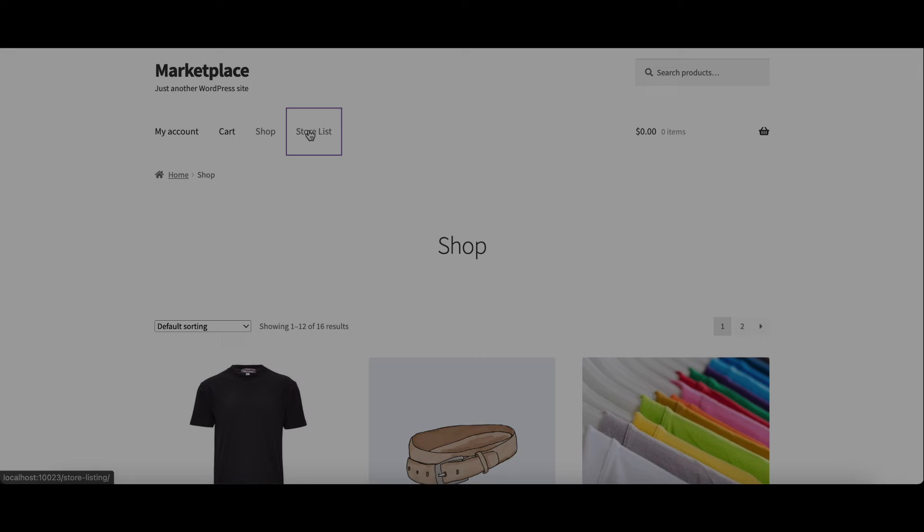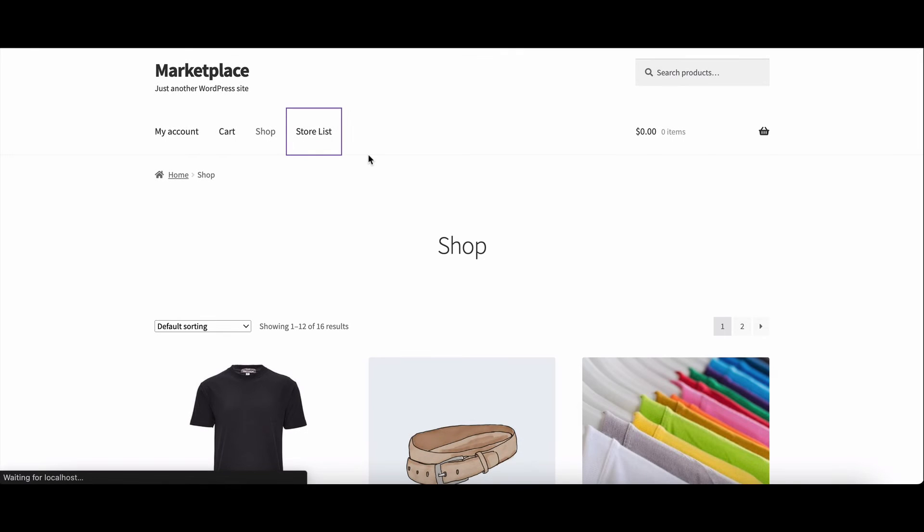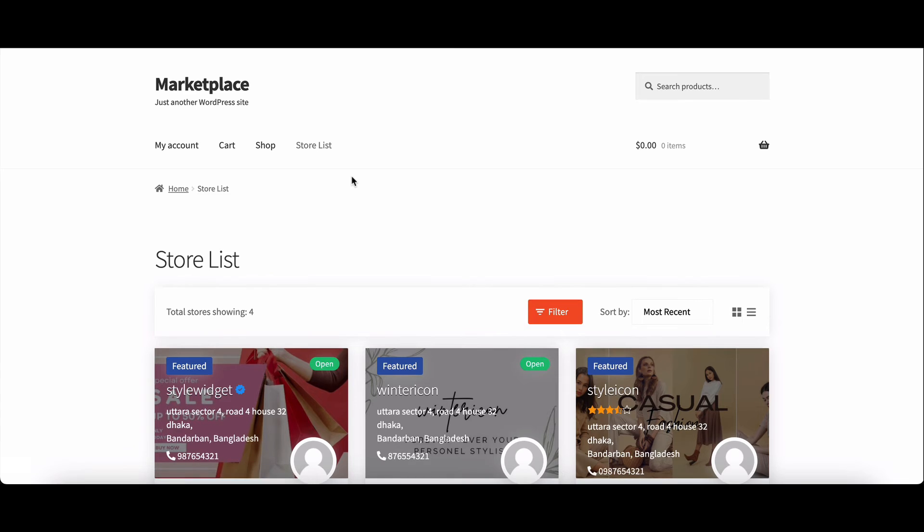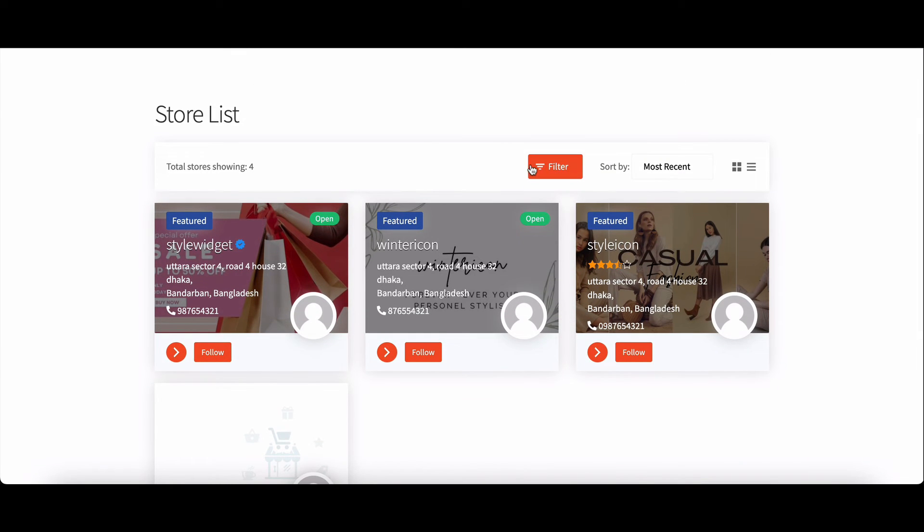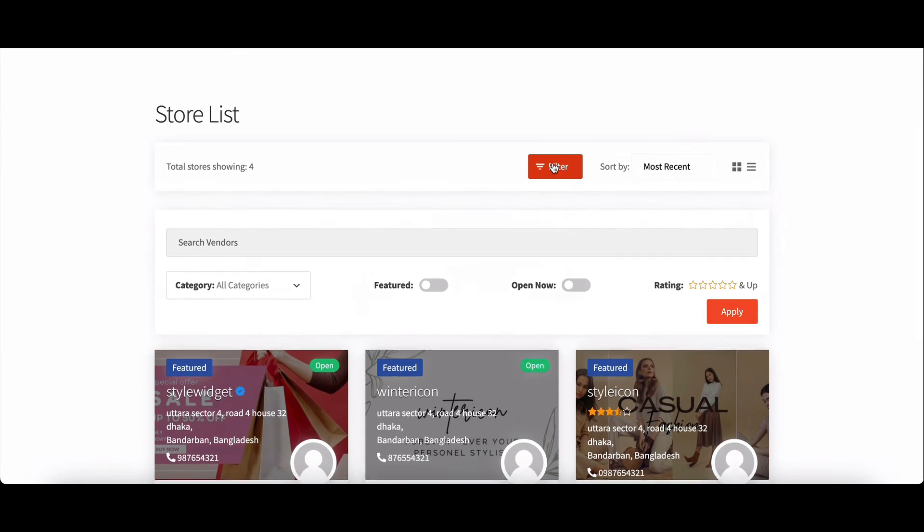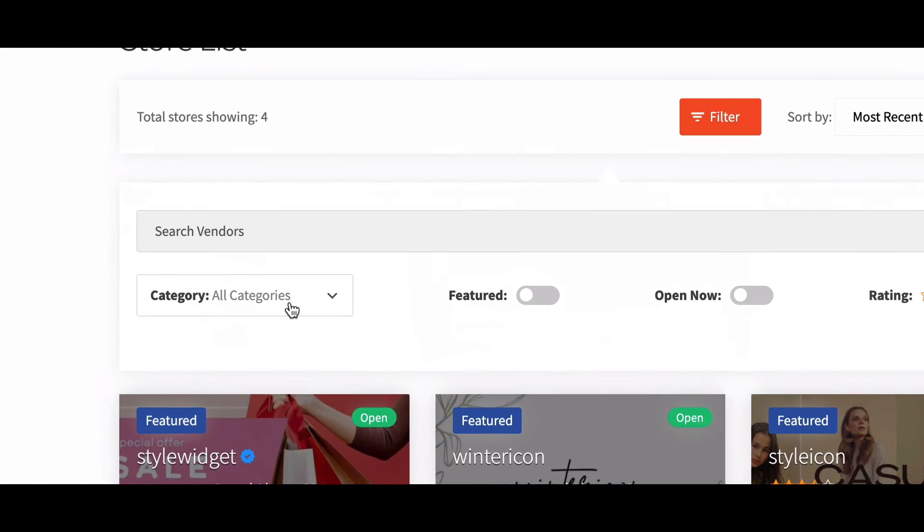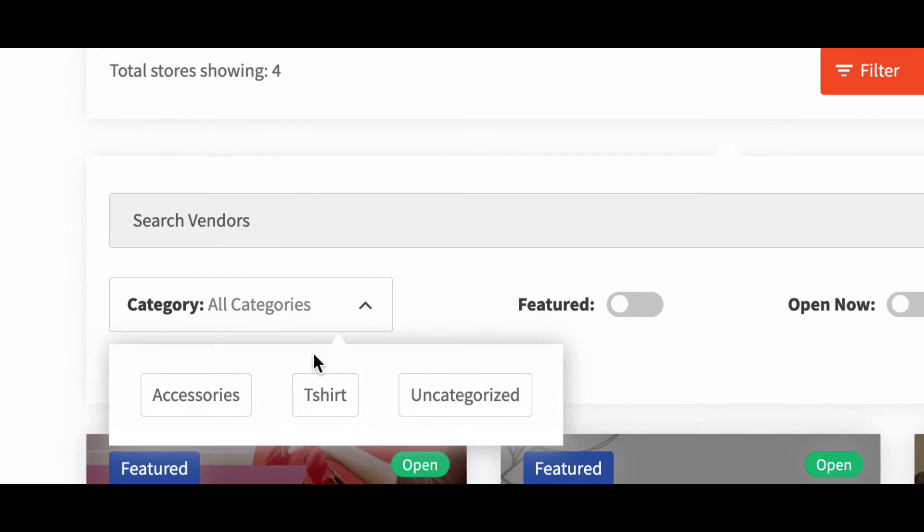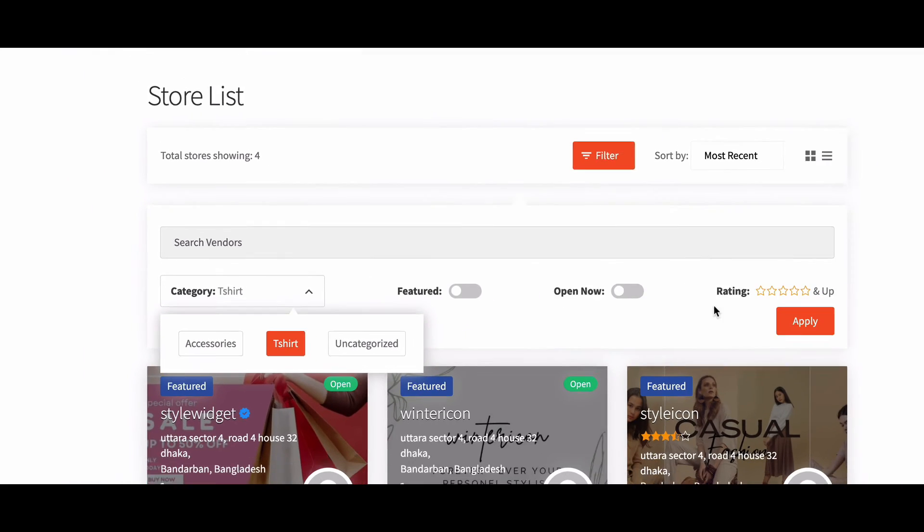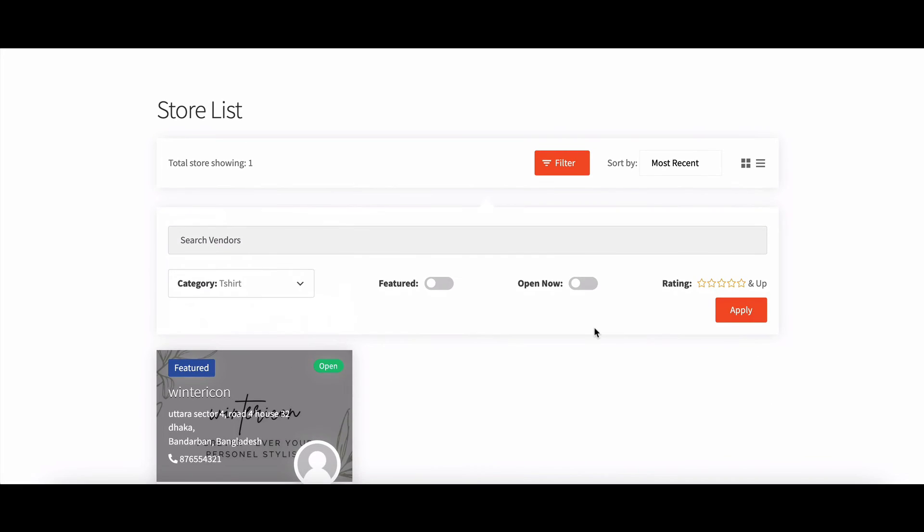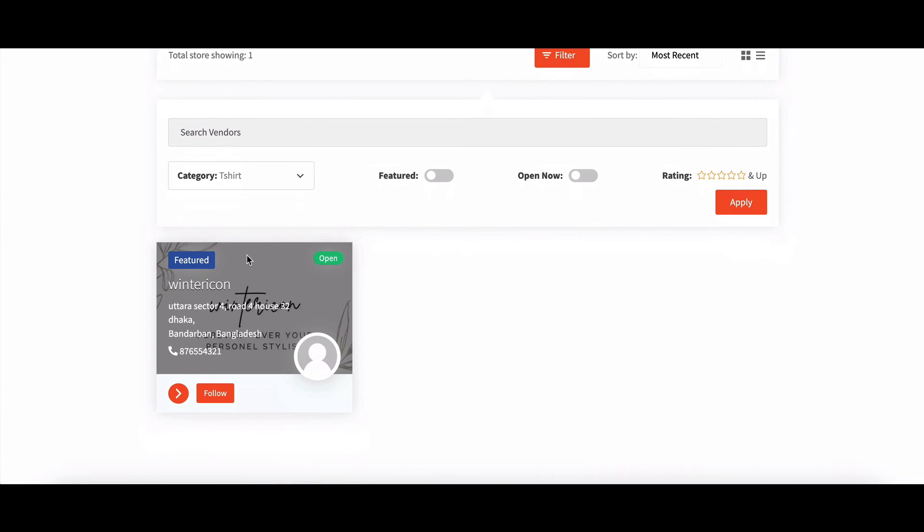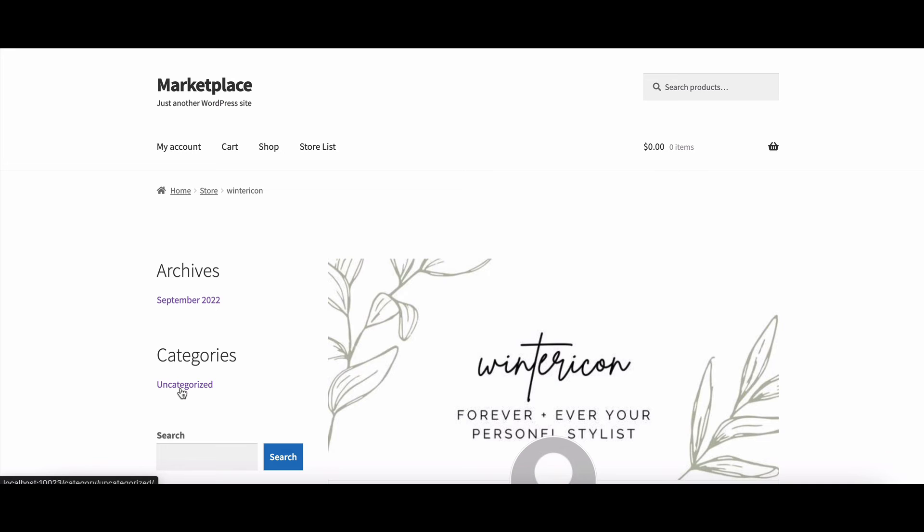Now, as an admin, you've set the stage and customers can easily find what they're looking for. Users can filter vendor stores using store categories. Check out the store category drop down menu. Customers can select their desired category and hit the filter button for a tailored shopping experience.